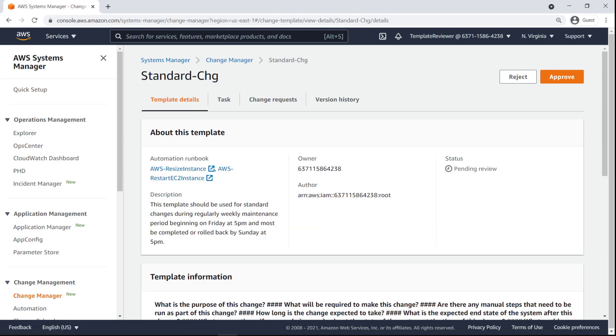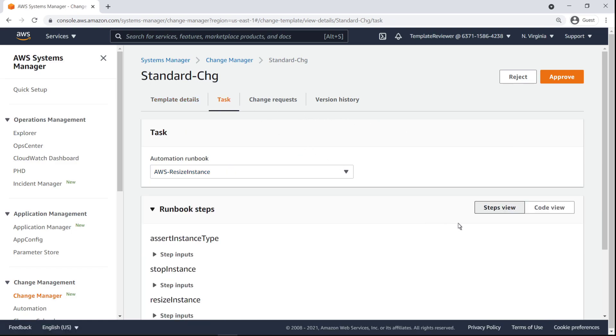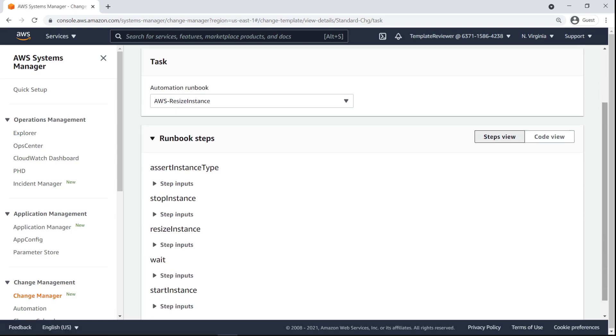Let's visit Change Manager to review the template creation request. Reviewers, like creators, can view a template's overall information, as well as the tasks it can perform through its selected runbooks, the change requests that have been derived from it, and its version history.